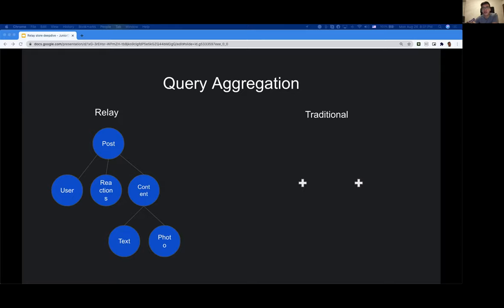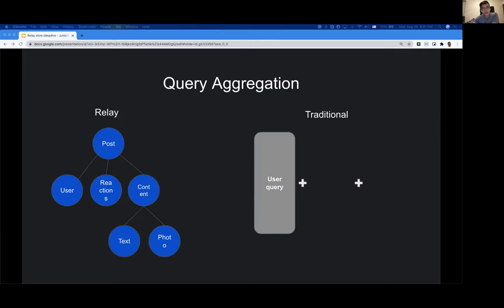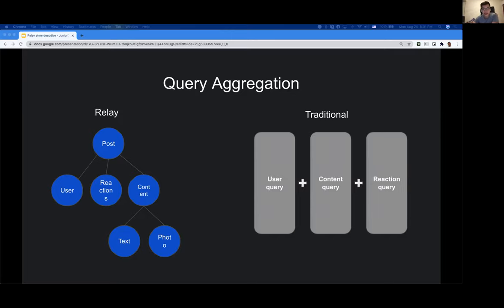Relay tries to make just one query to the server instead of issuing multiple queries. Comparing this with a more traditional REST-based API approach, to render one post component you might need one query for users, one query for content, and another query for reactions — which adds latency. Another approach with REST is to combine these three APIs into one, but this approach is quite rigid and not scalable because there are many ways you might need to combine APIs depending on what components you have. In Relay, all of this is automated and developers really don't need to think about it.